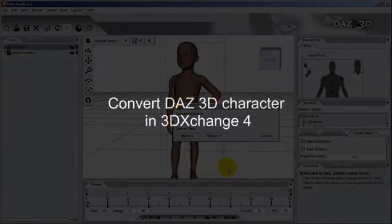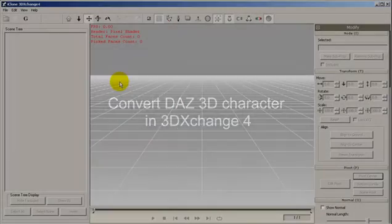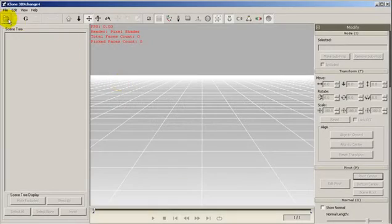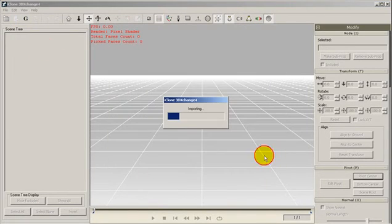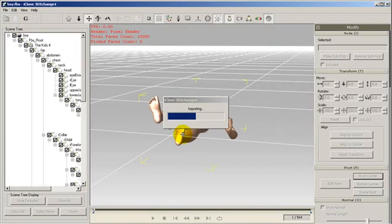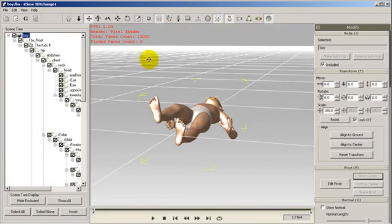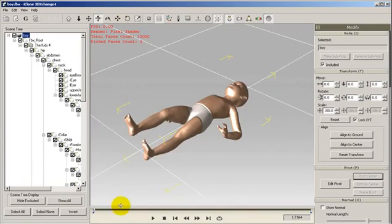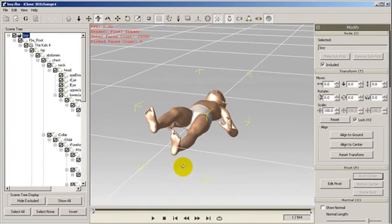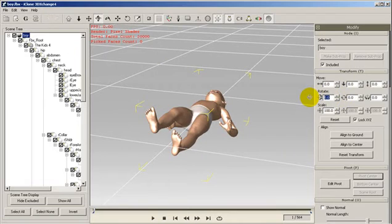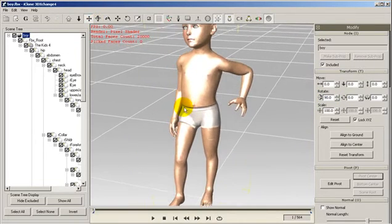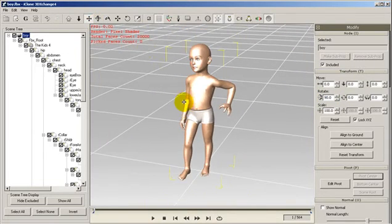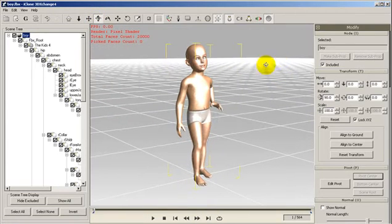Next, we will convert our DAZ imported character into 3DExchange 4. We import the character by loading the FBX file. Notice that the character is lying on the floor. This happens as DAZ Studio uses Y as the up-axis and 3DExchange 4 uses Z. To correct this, simply rotate the character 90 degrees in the Transform panel. We also quickly review the character and make sure that the animations are all in order.